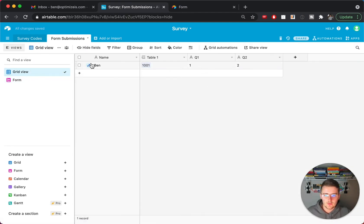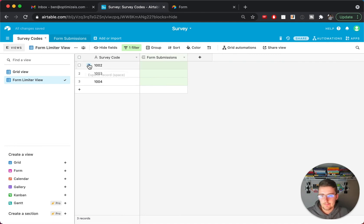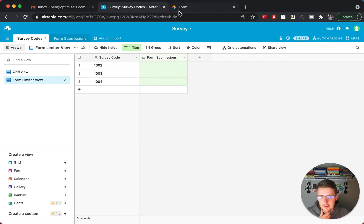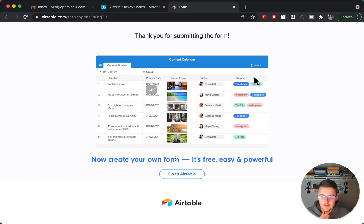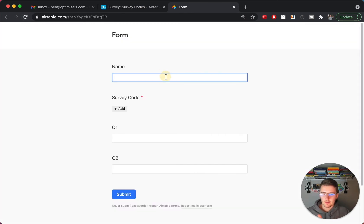So you can see that now if we come to the grid view, we can see there's one submission in here. And in this form limiter view, you can see there's only three in here now. So now if we go back to the form, we maybe can reload this.